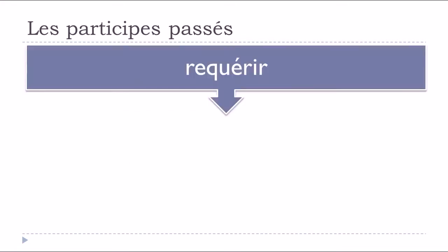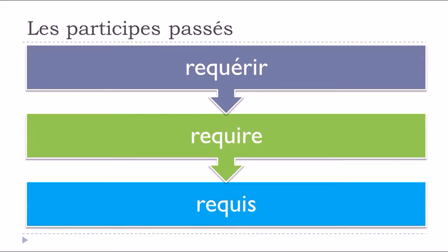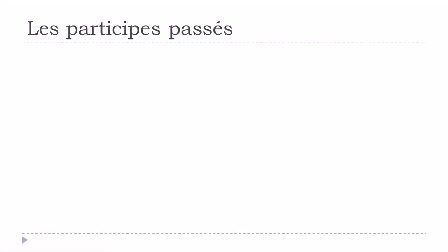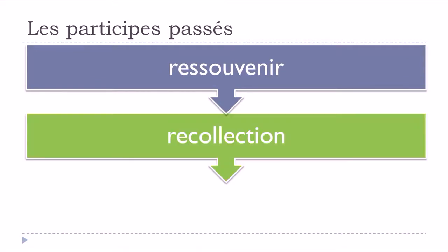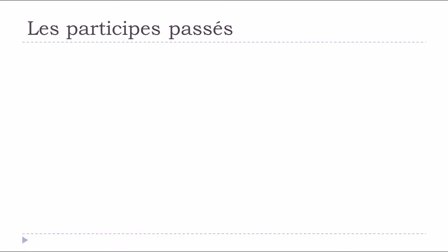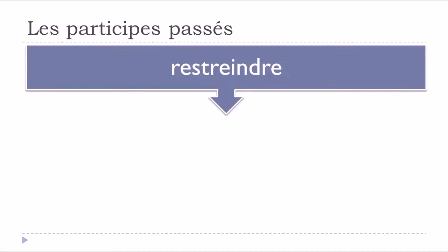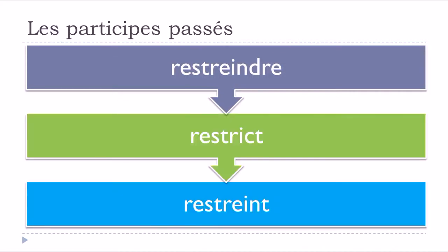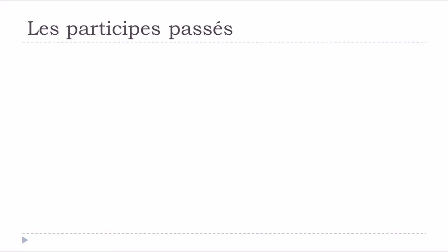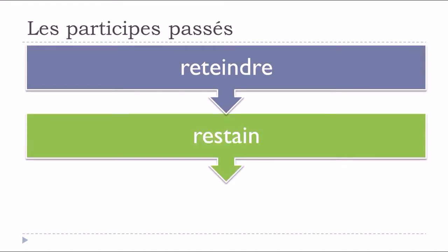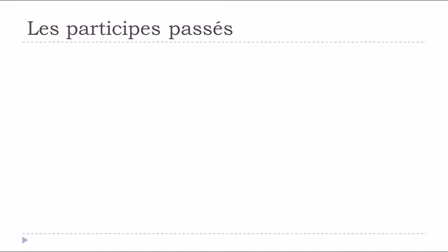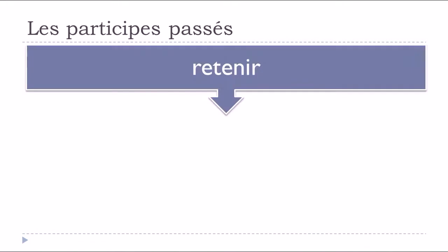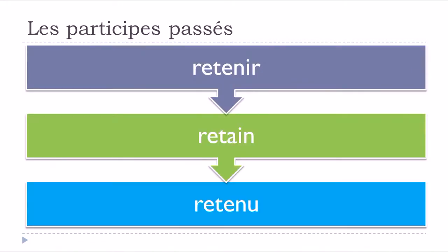Requérir, to require, requis. Ressouvenir, to remember, ressouvenu. Restreindre, to restrict, restreint. Reteindre, retin. Retenir, to retain, retenu.